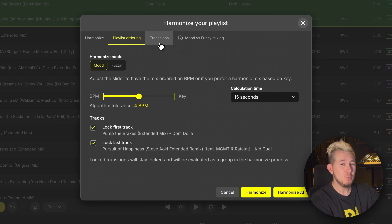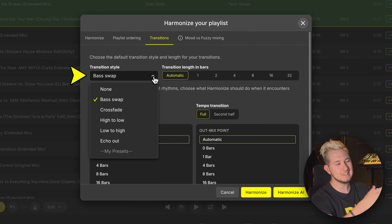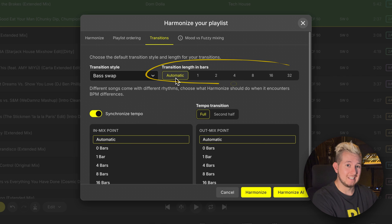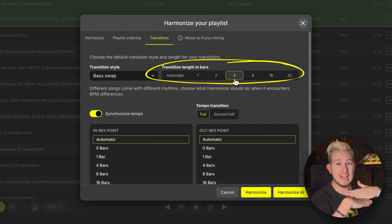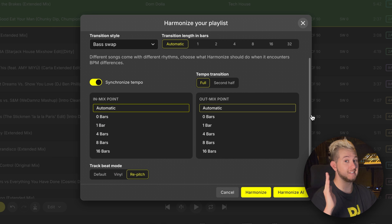In the Transition tab, we can refine the base transition parameters that are automatically applied to songs in our mix. Transition style lets you select the preset that will be applied by default to blend between songs, and these options will make a lot more sense later in the Academy, where we'll cover transitions, effects, and creating your own custom transition presets. We can also specify transition length — how long our songs overlap before we move from one song to the next. Similarly, we can set manual mix in and mix out parameters — how early or late in each song we start to transition in and out respectively.